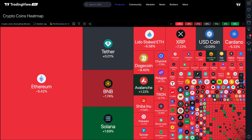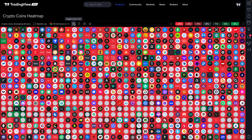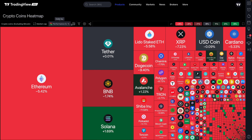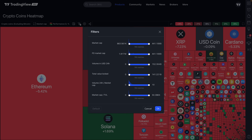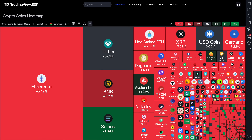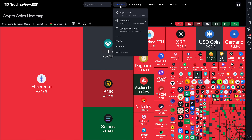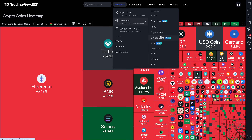Bitcoin is rather large on the heat map and perhaps blocking some of the other symbols, so let's go ahead and exclude Bitcoin. Now we can see a bit more because the whole heat map has shifted and resized. You have the capability to create a cryptocurrency heat map that fits your exact specific needs, and once you do make that perfect heat map, you can share it anywhere across the web.